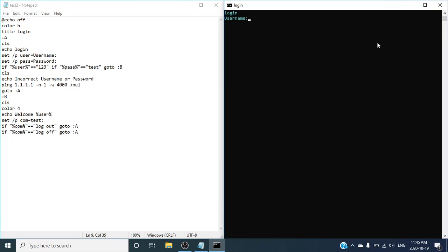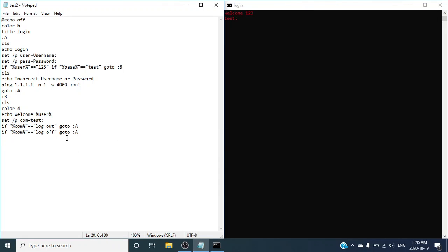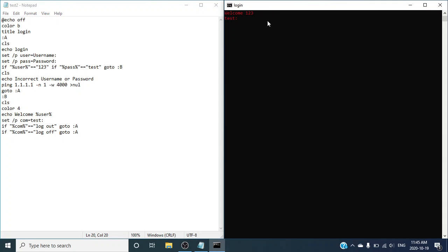I'm going to show you guys — so 1, 2, 3. And then if I put the password in wrong, nope, does not work. 1, 2, 3 then test — boom.